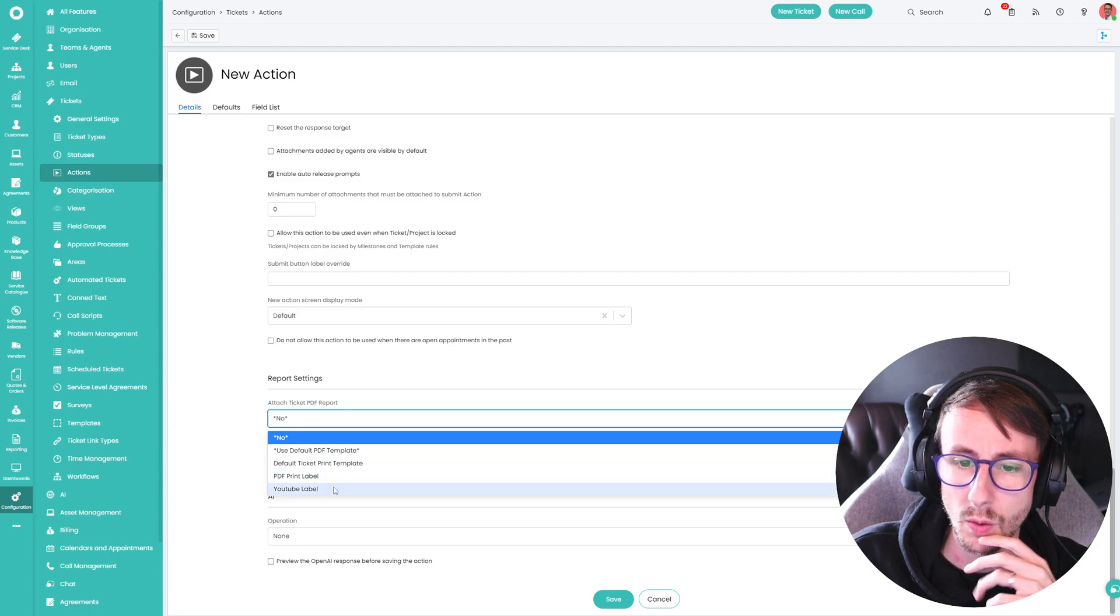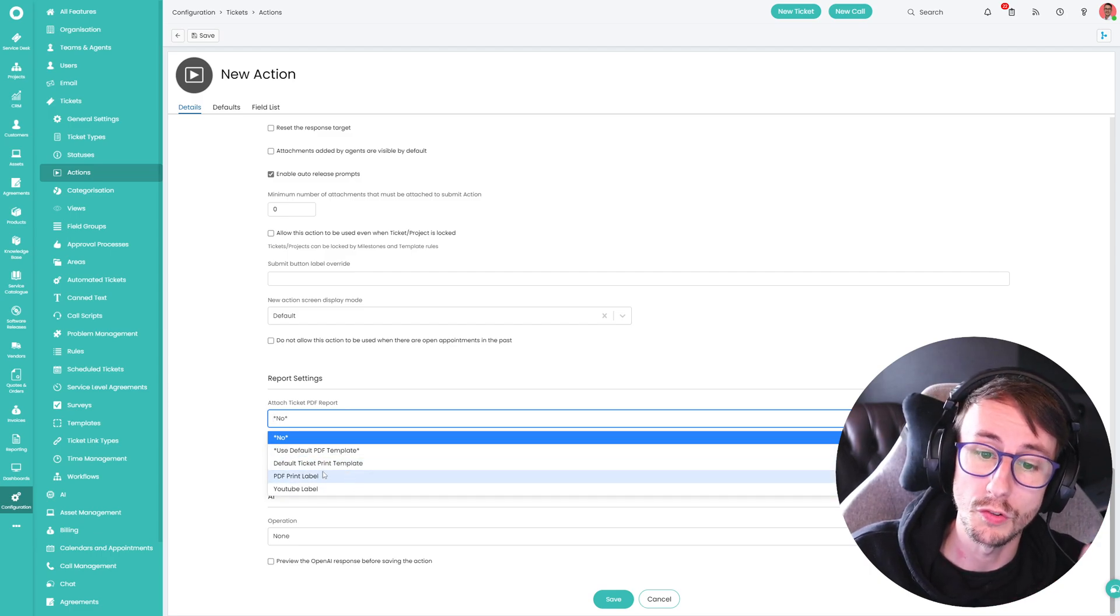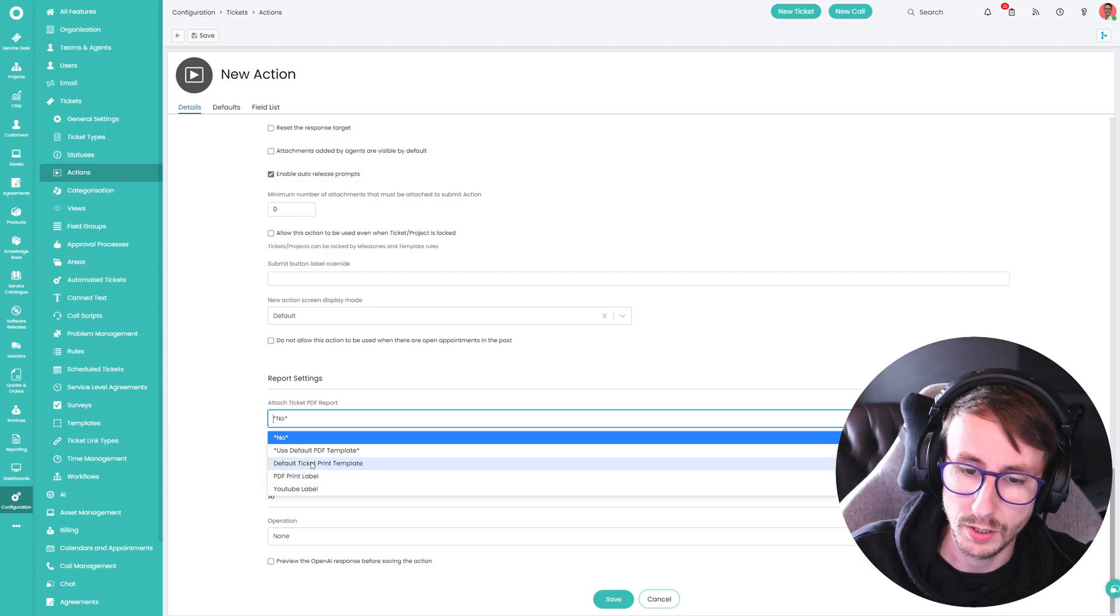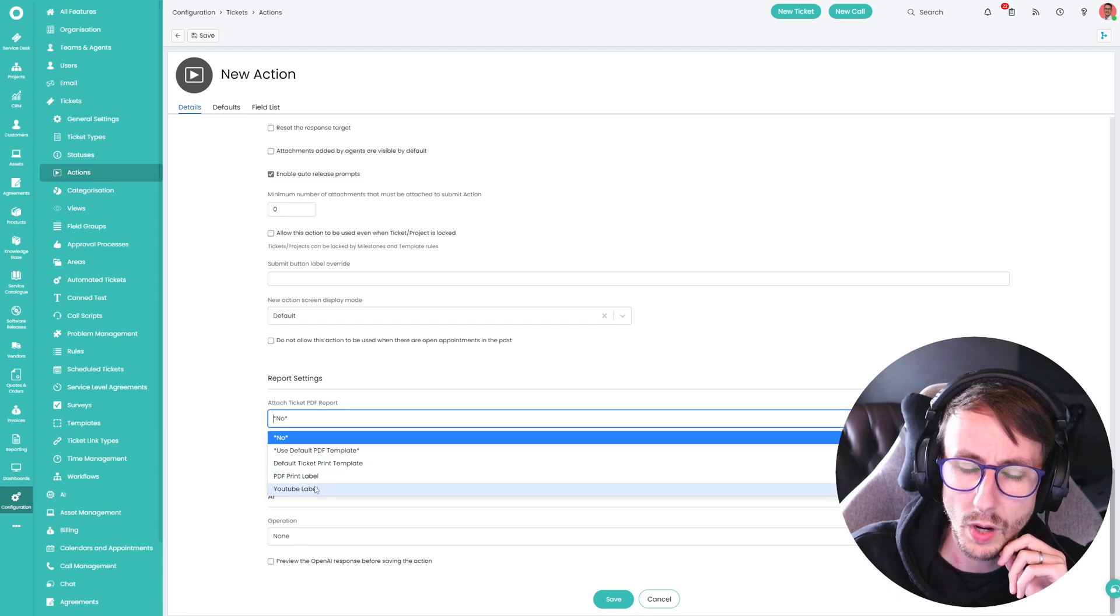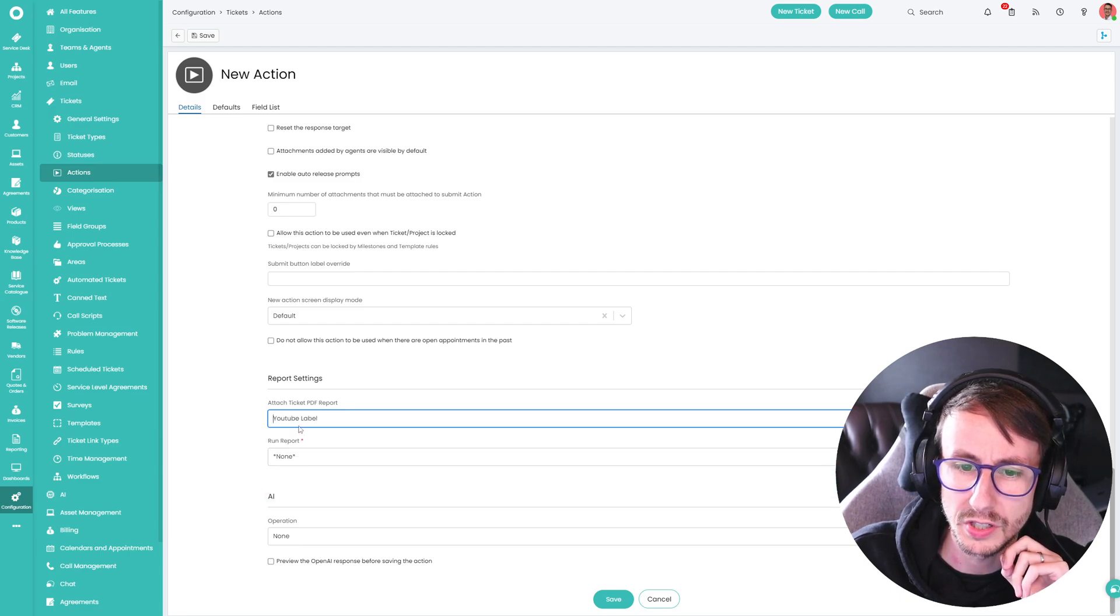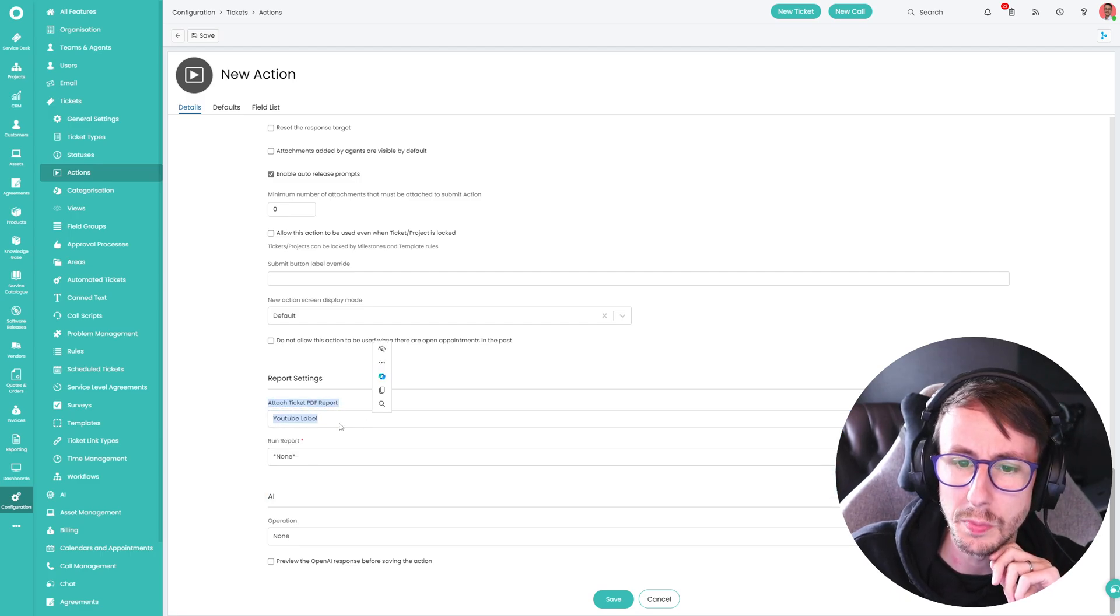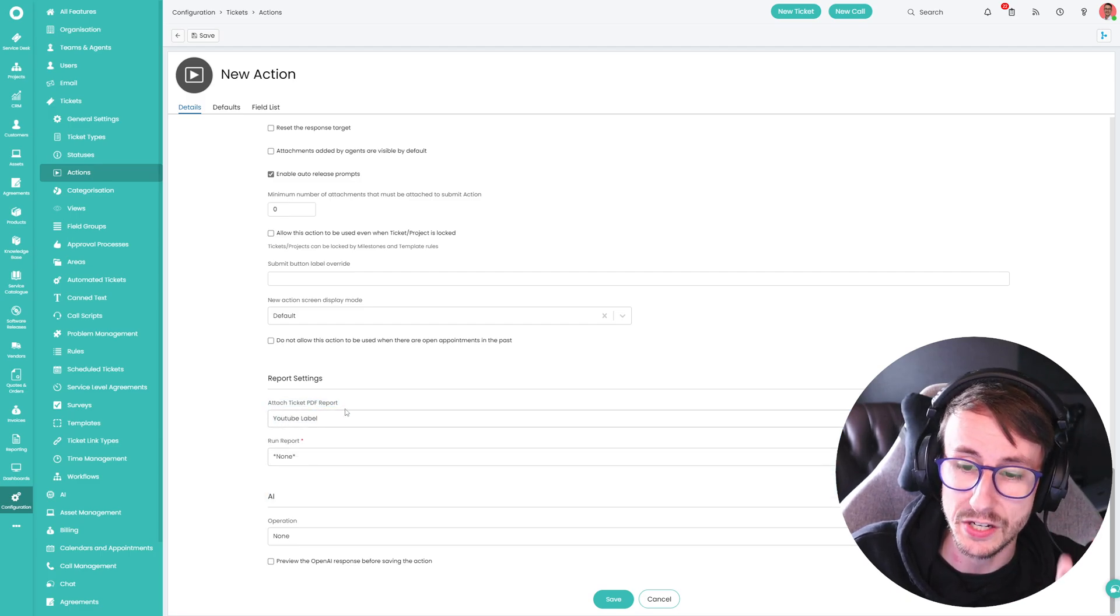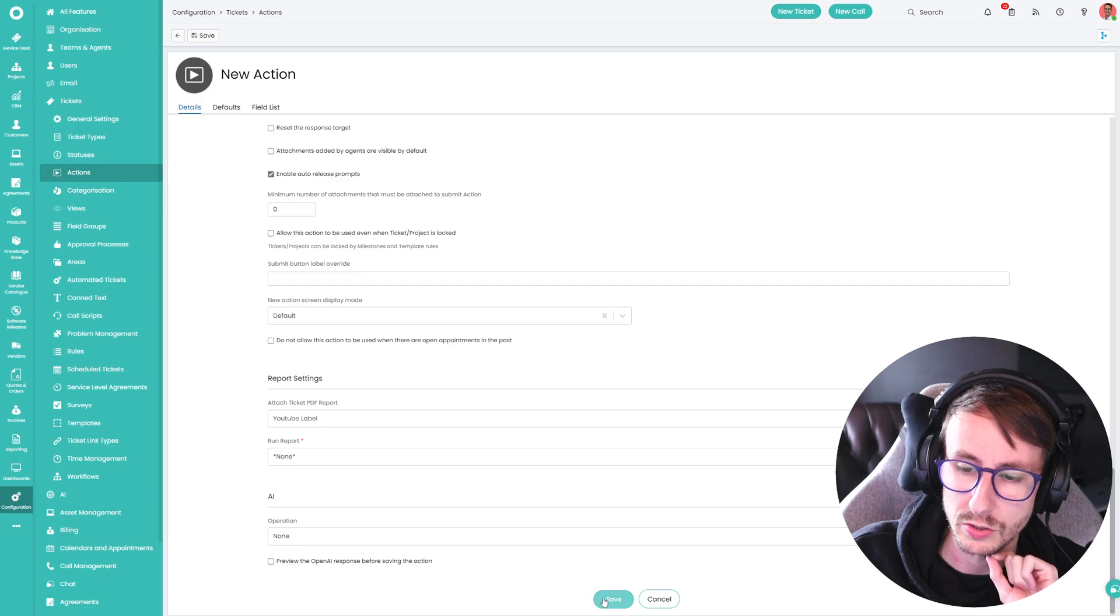And I want to say yes. And then I want to select a PDF report or a PDF template. So what I'm just going to do is I'm just going to click this YouTube label today just to show you what this looks like.